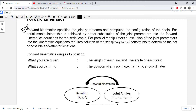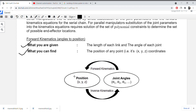For parallel manipulators, substitution of the joint parameters into the kinematic equation requires solution of a set of polynomial constraints to determine the set of possible end effector locations. That is basically called forward kinematics. In backward kinematics, you have all the positions — XYZ coordinates — and with the help of those you are going to find the joint angles.